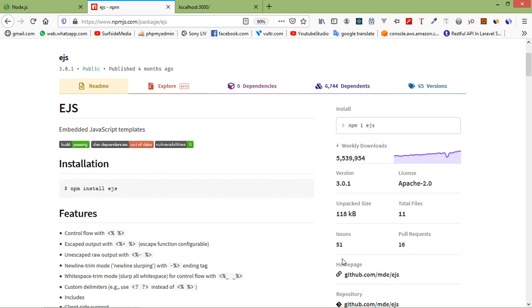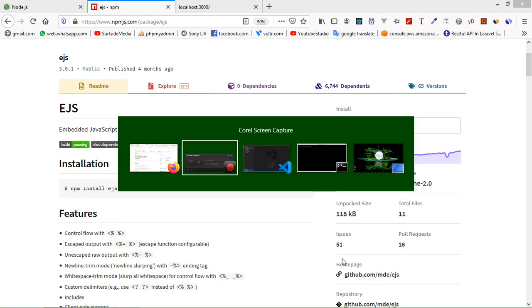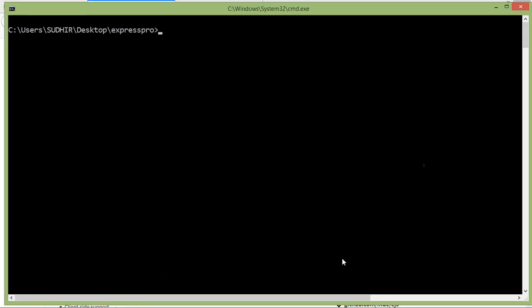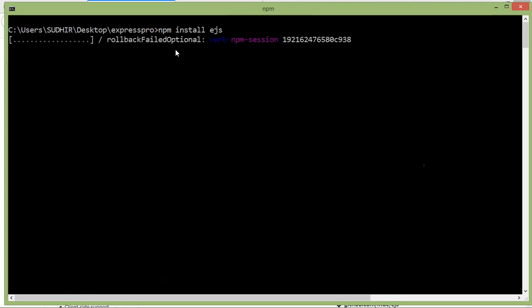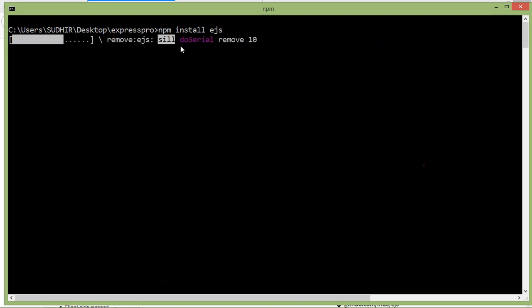Now let's see how we can use the EJS template engine. First of all, install EJS. Go to the command prompt and type: npm install ejs, then press Enter. Now it's installing EJS.